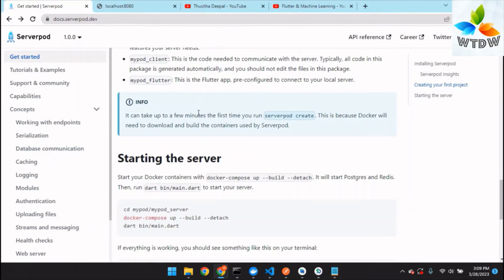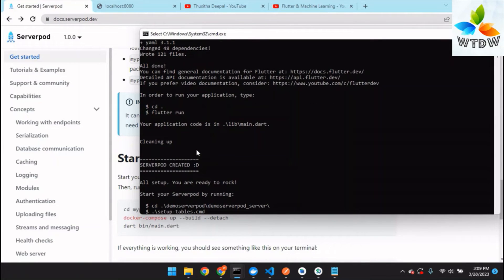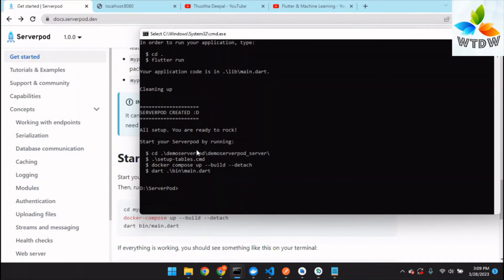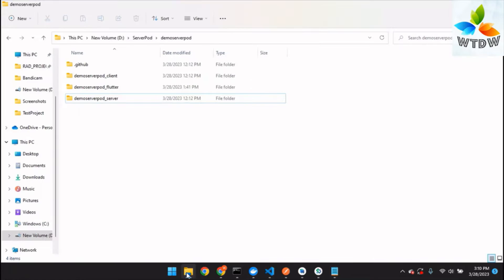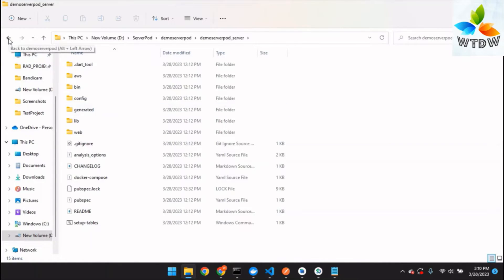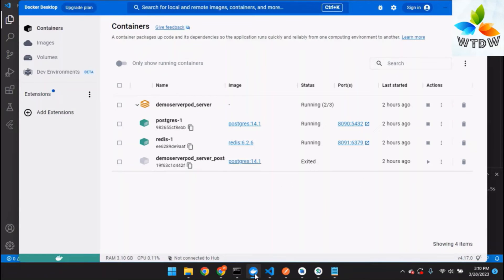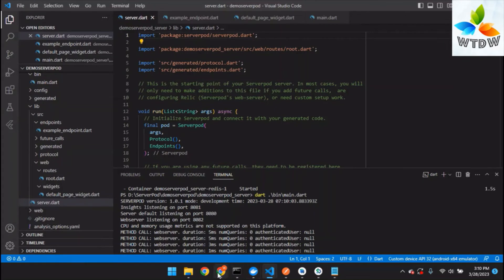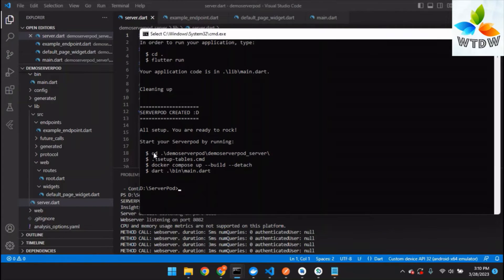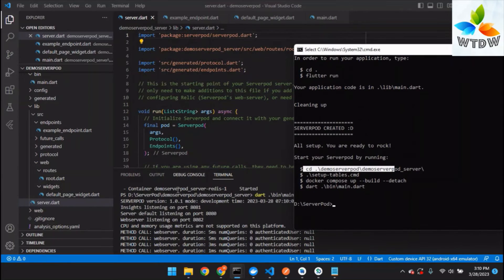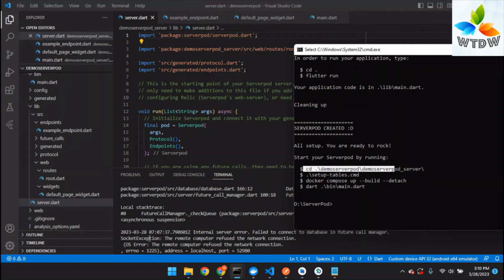To run the server, open the server project in your favorite editor. Before that, Docker Desktop should be started — double-click Docker Desktop and it will start. Then follow these commands step by step. It is very important not to miss any step. Navigate to your server folder.